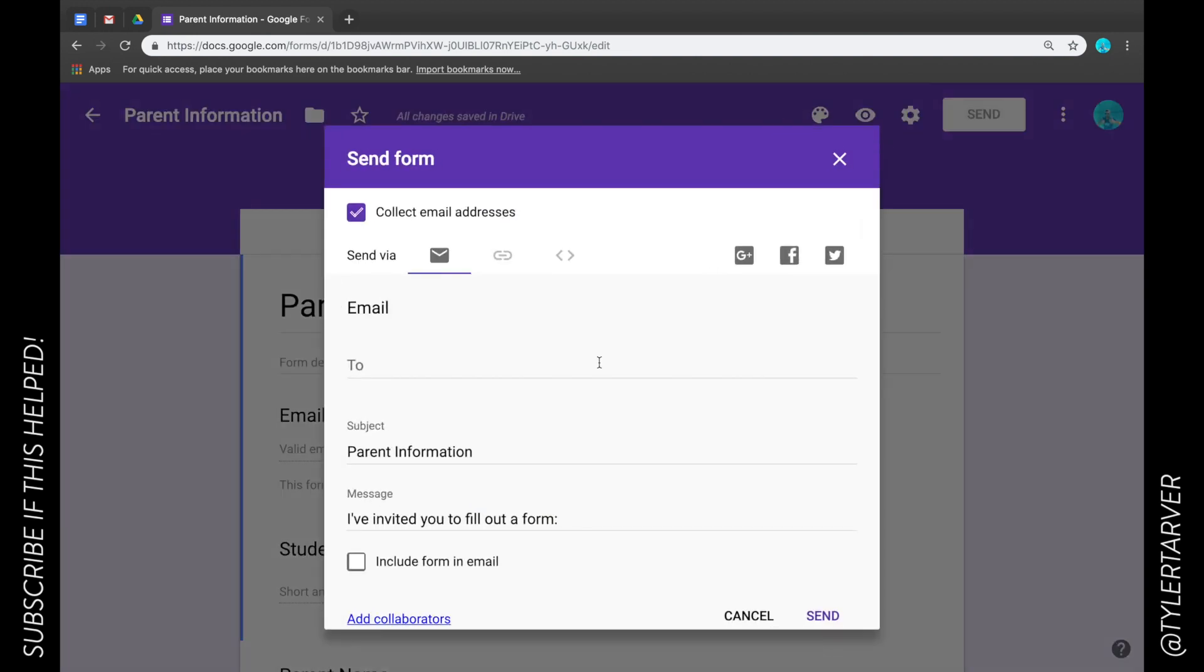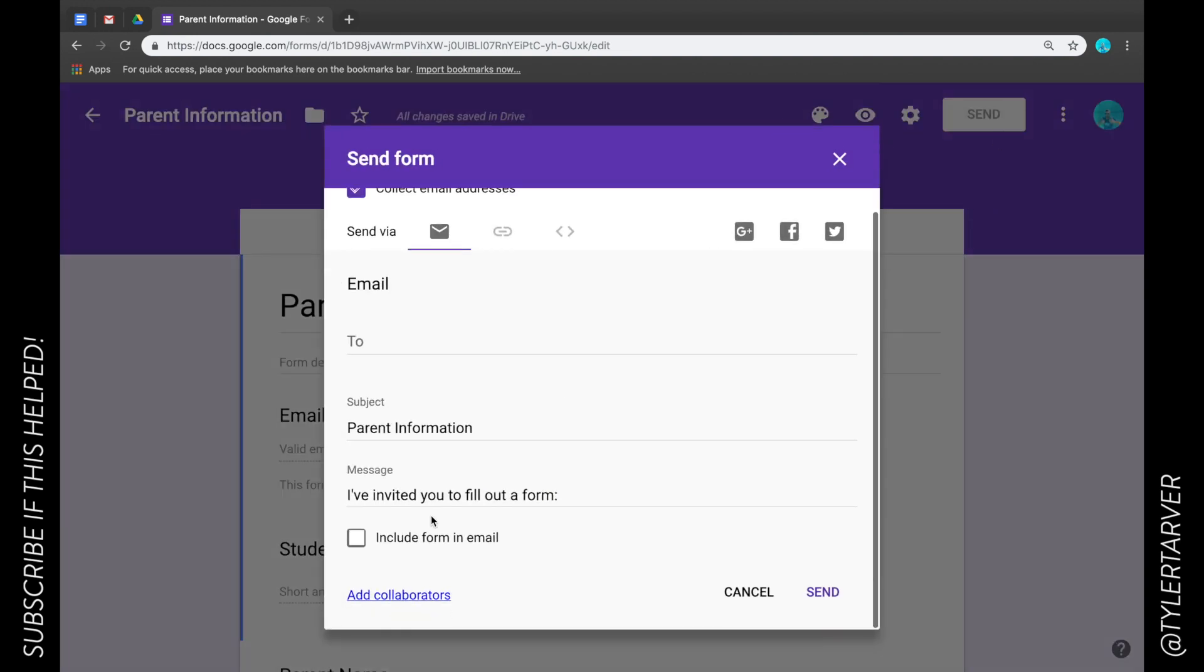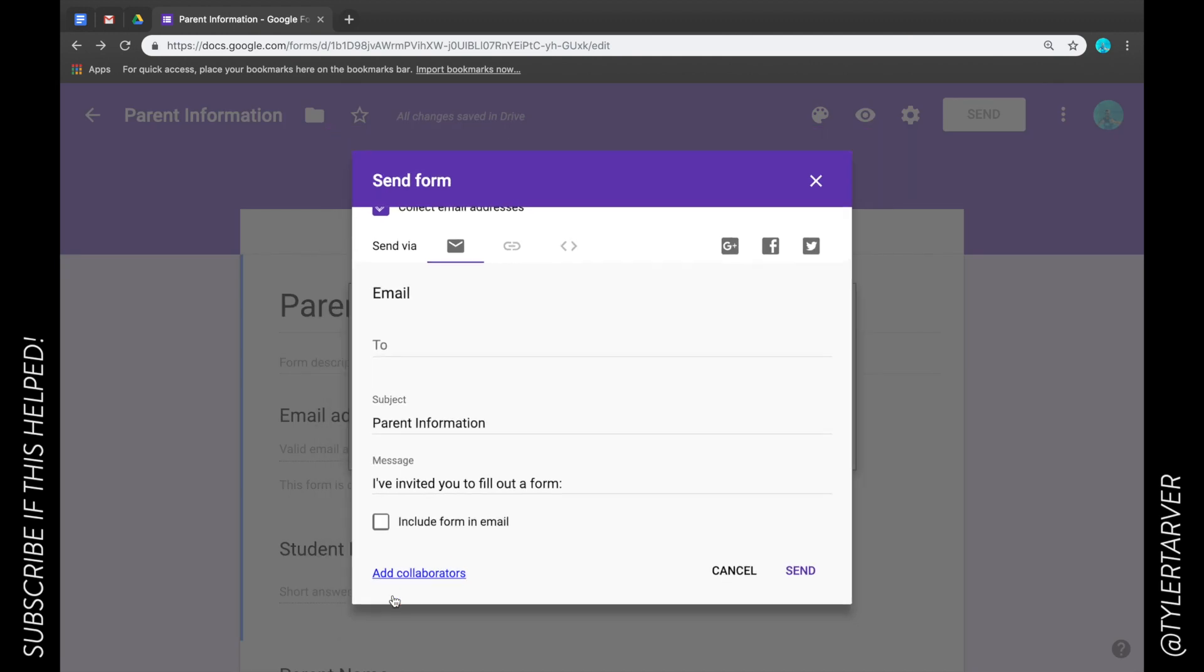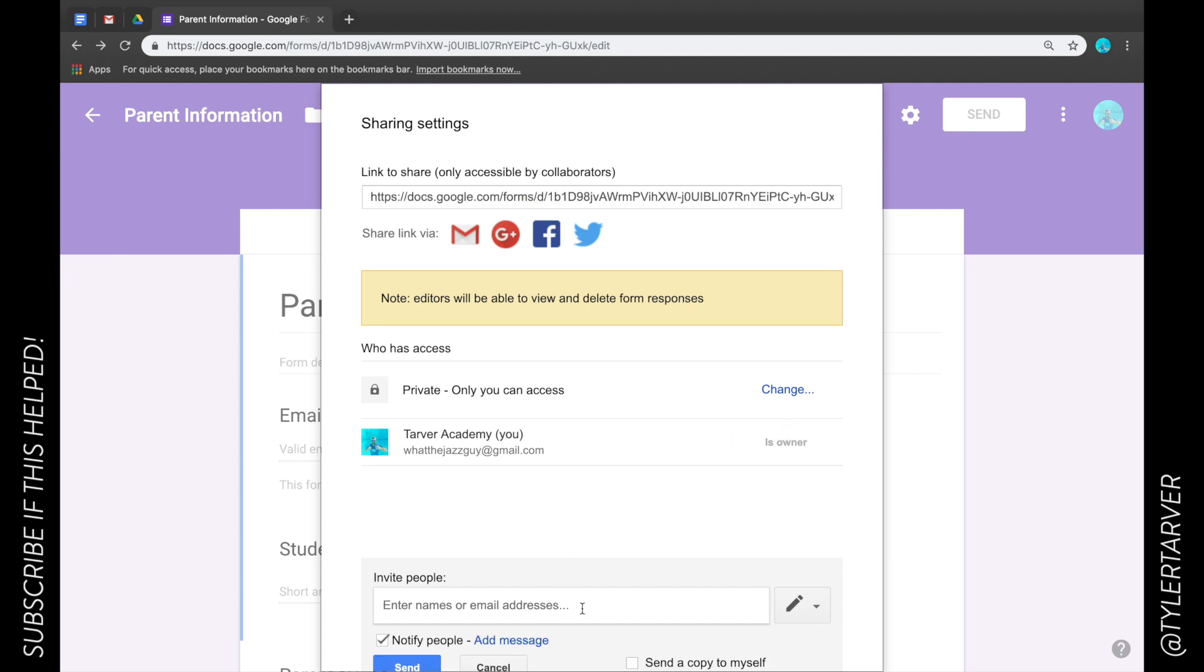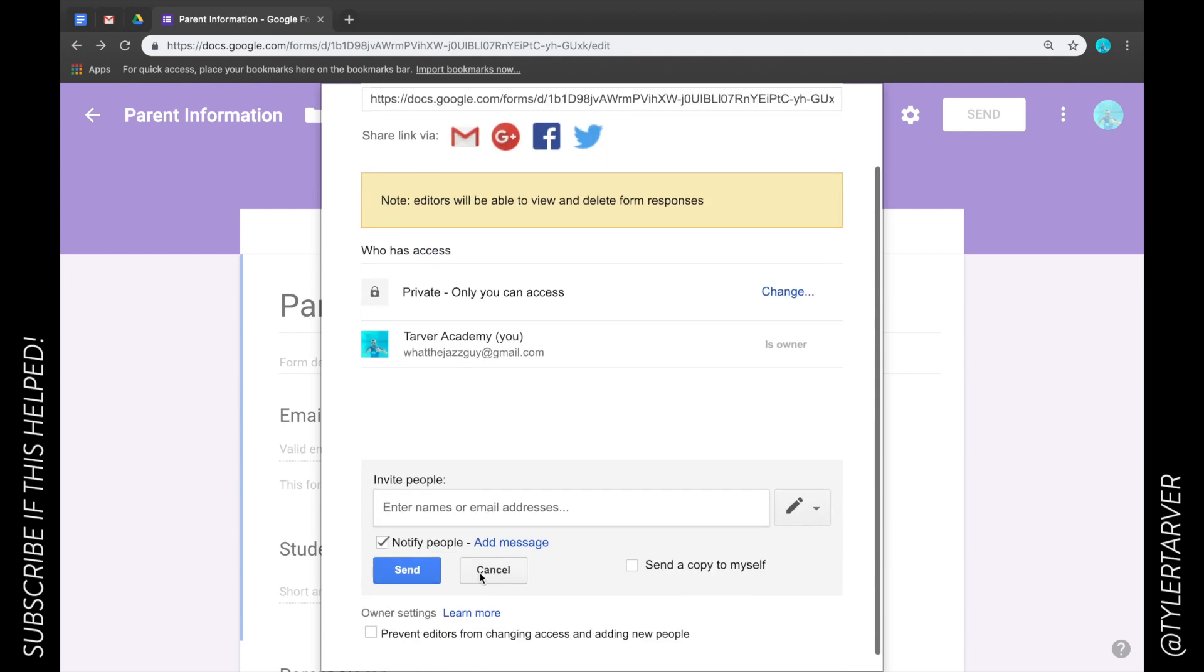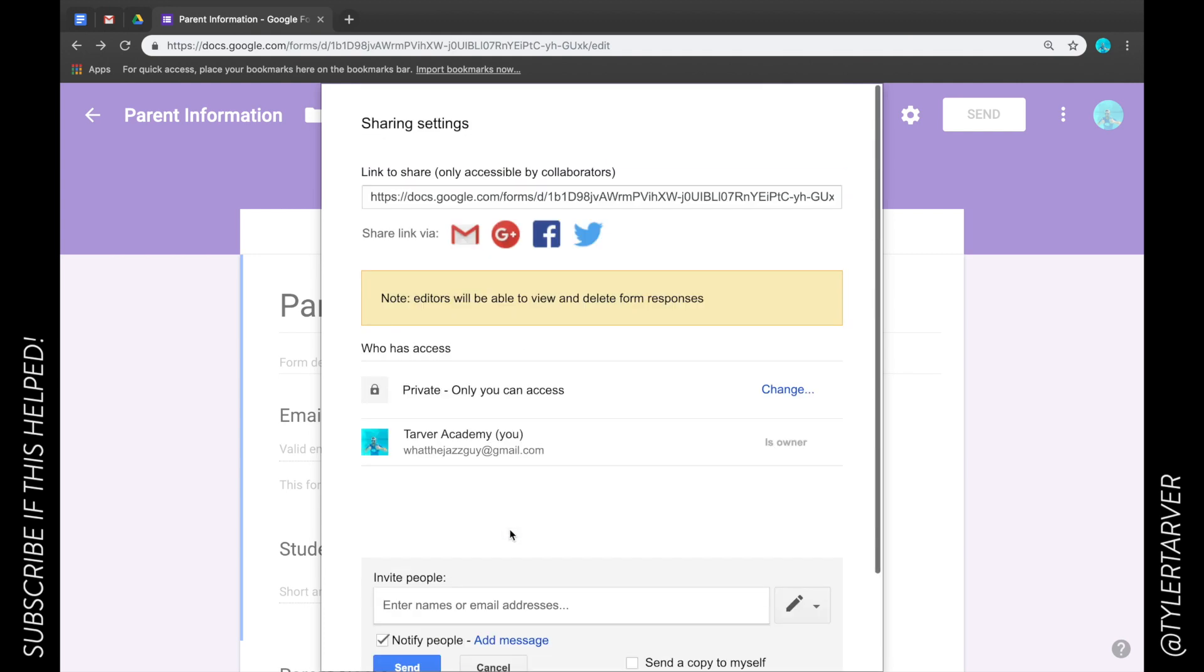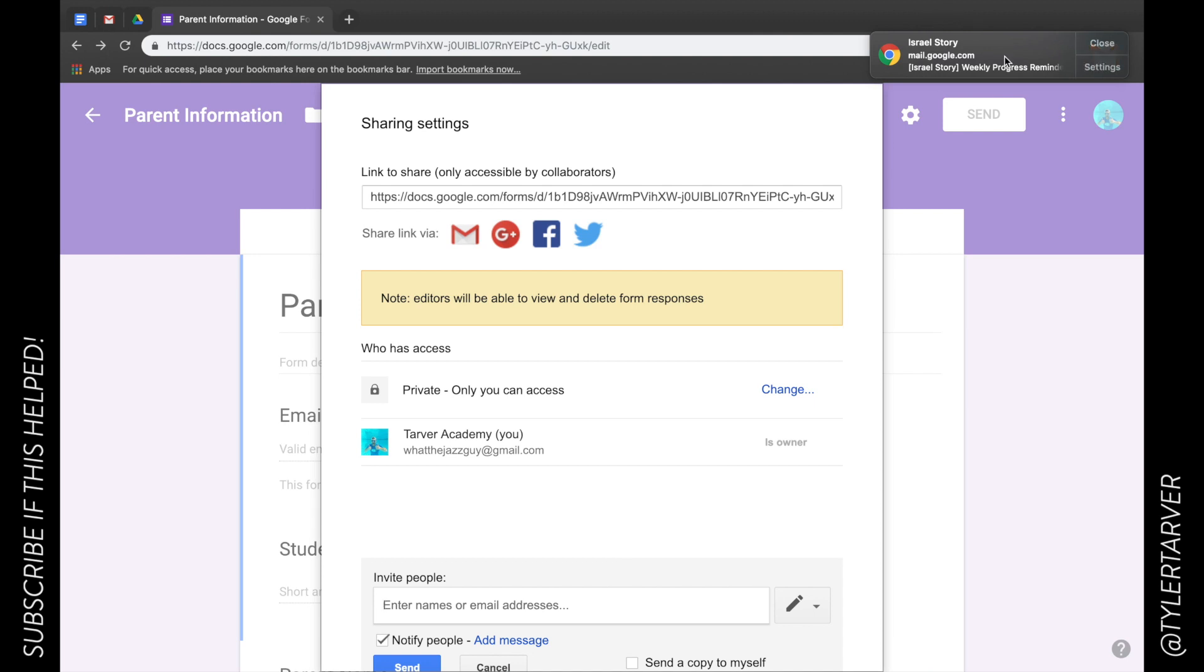So if I click that Send and go to Add Collaborators, this means they are essentially a teacher with me and they can edit and adjust the form. So I can choose who I want to add to it, and then they'll get the same notification showing that, just going to show them how to get in there and edit the form.